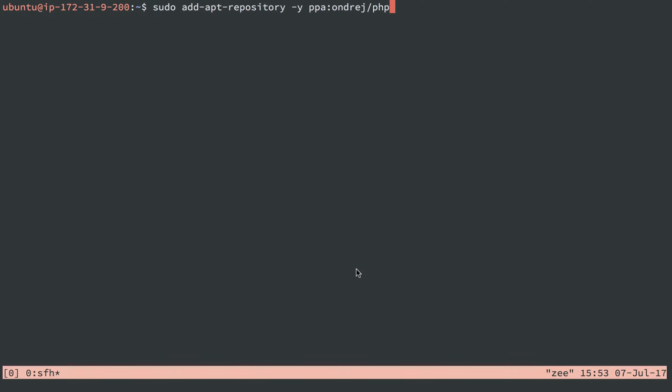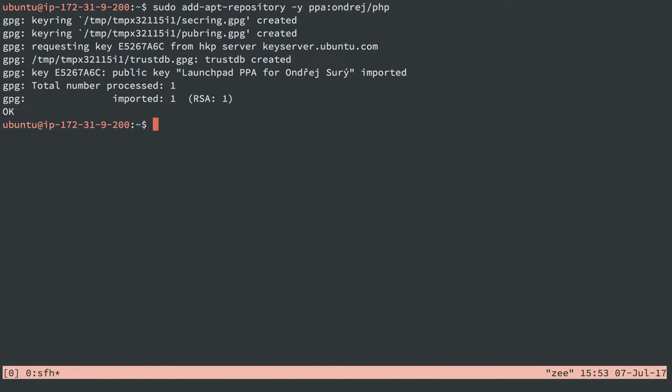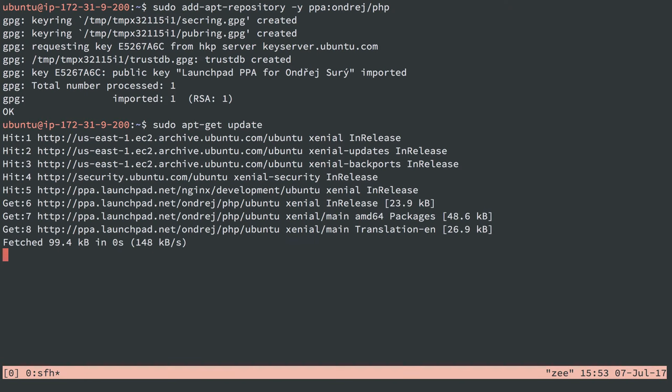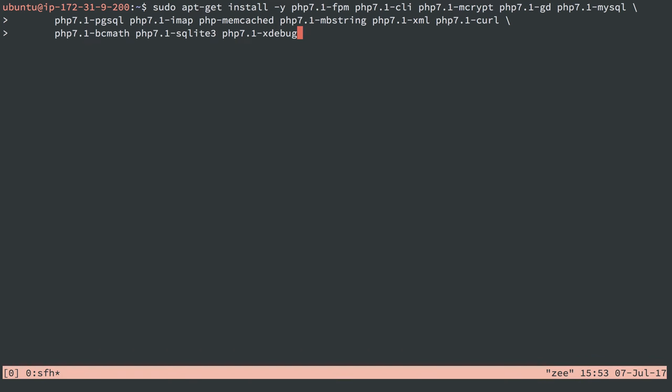Next, we'll get PHP. So just like with nginx, I'm going to add a repository, and ppa:ondrej/php is going to let us get the latest version of PHP, which is 7.1 as of this video. That's added, so we'll do sudo apt-get update, and that's done.